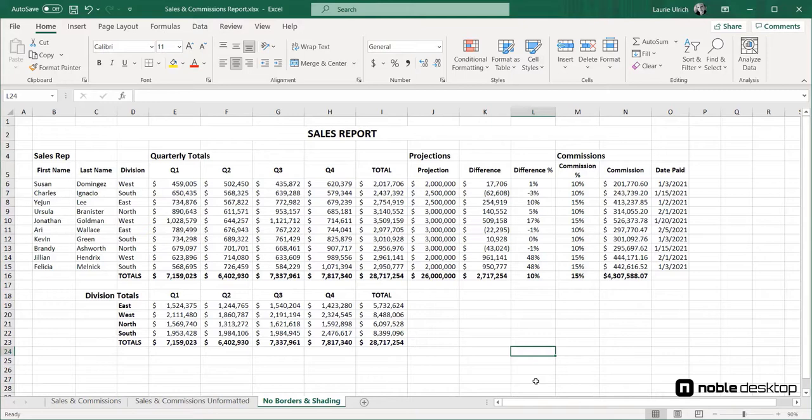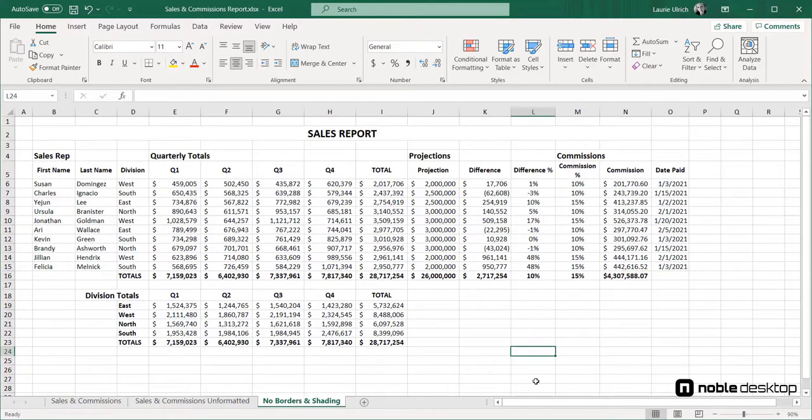In other videos, we show you the methods used to bold and enlarge the font in certain cells, and we also demonstrate how to merge and center the main title for the report. For this video, however, we'll focus only on borders and shading, so you can see their direct impact.